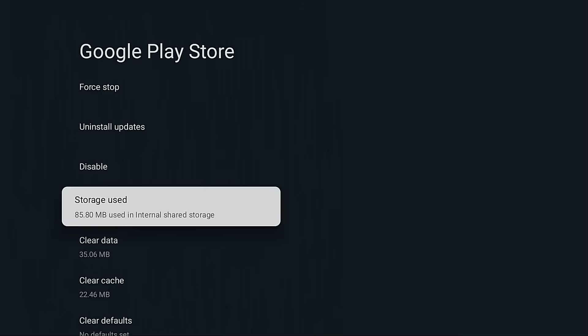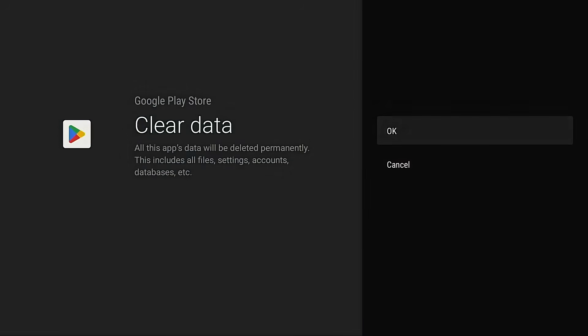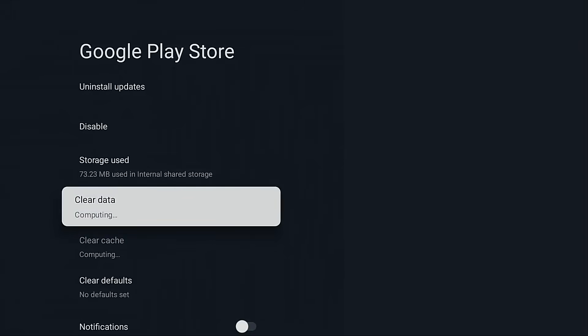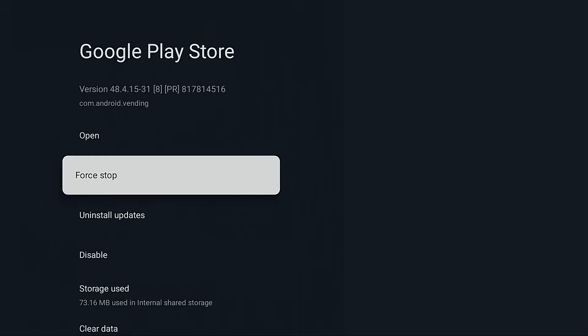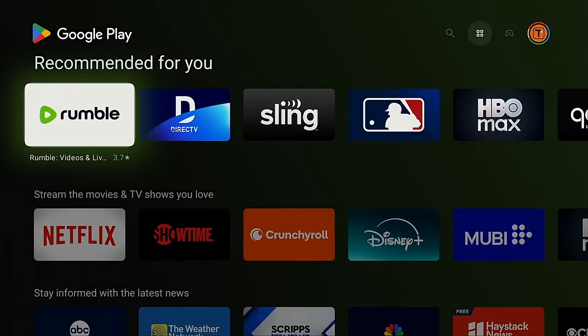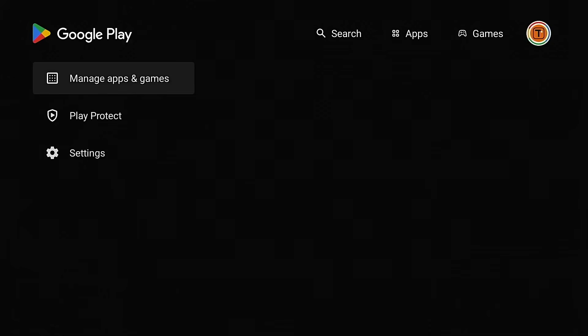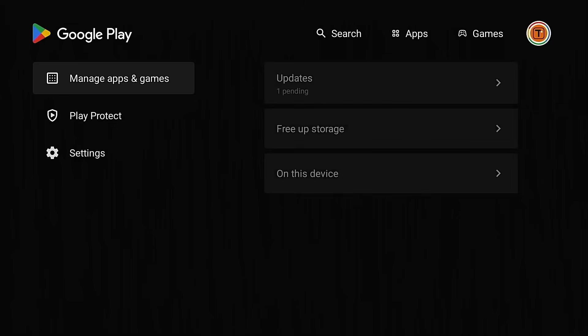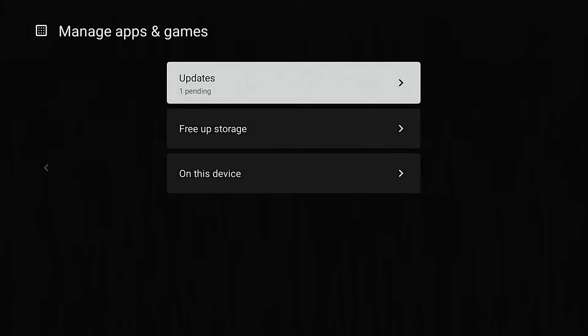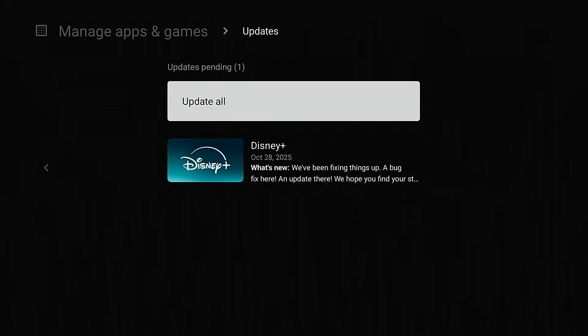The first thing I suggest doing is trying to clear data. Once you've done that, go back in, hover over your avatar again, go back into updates, and then try to update.